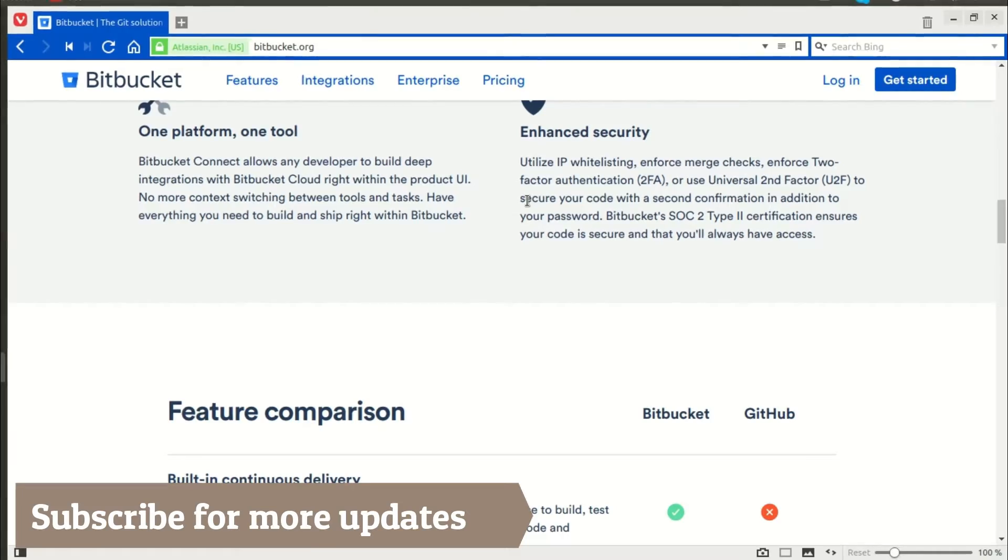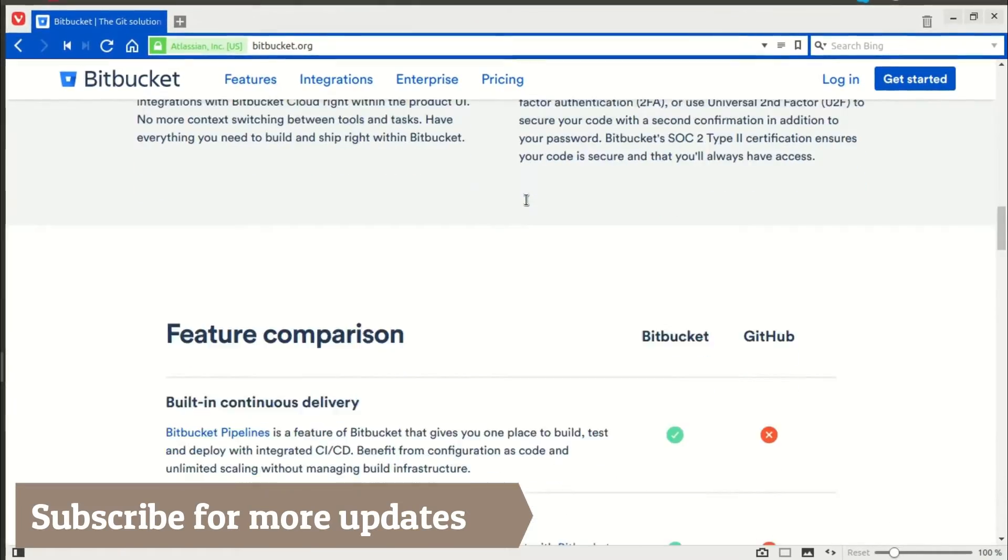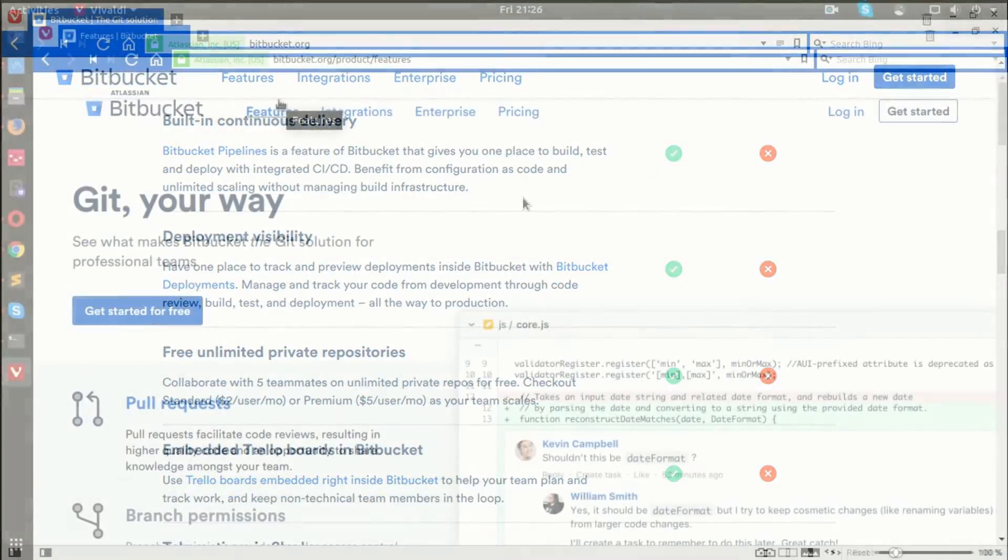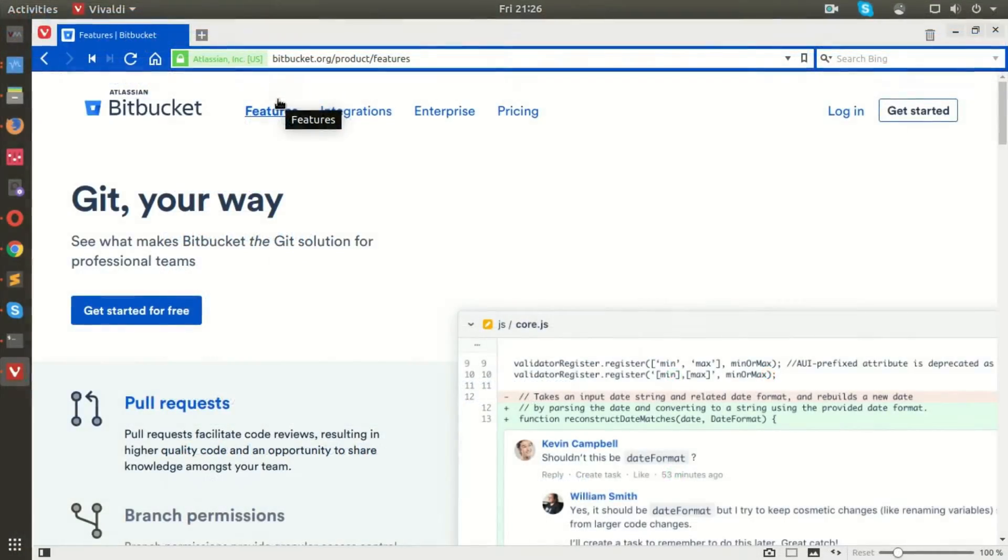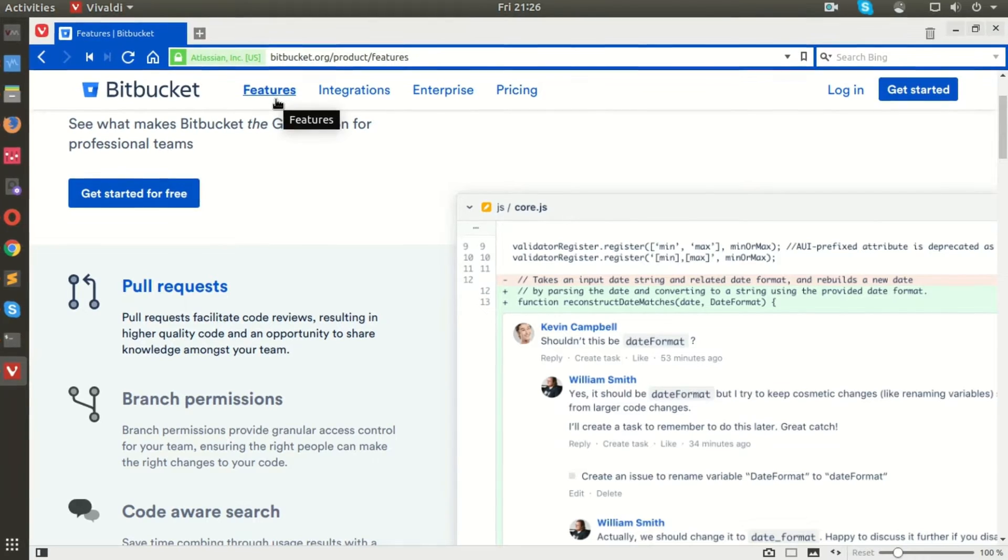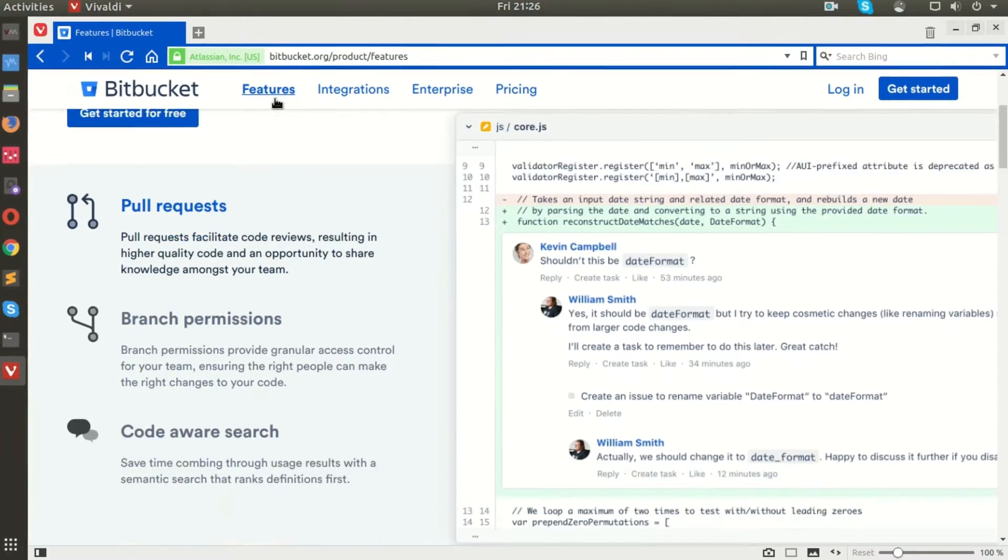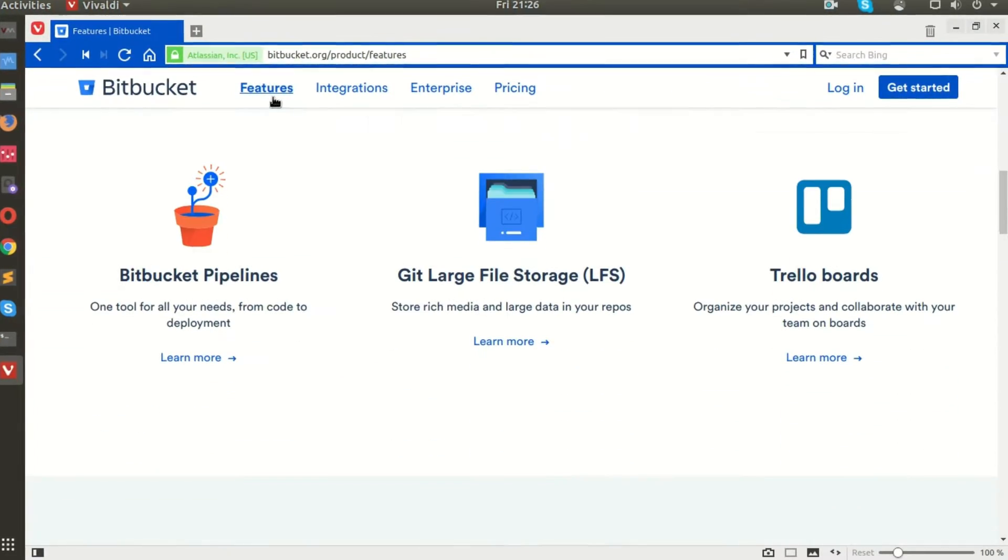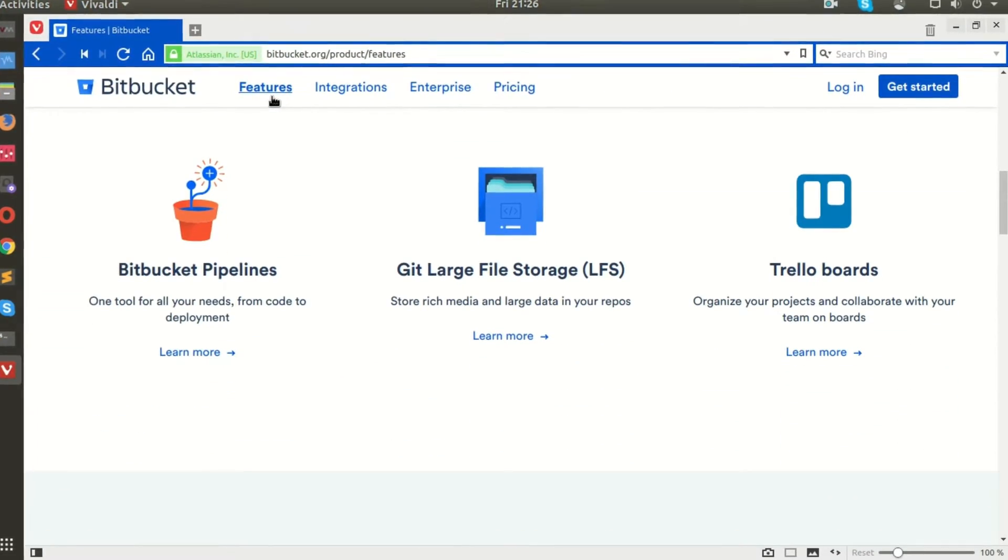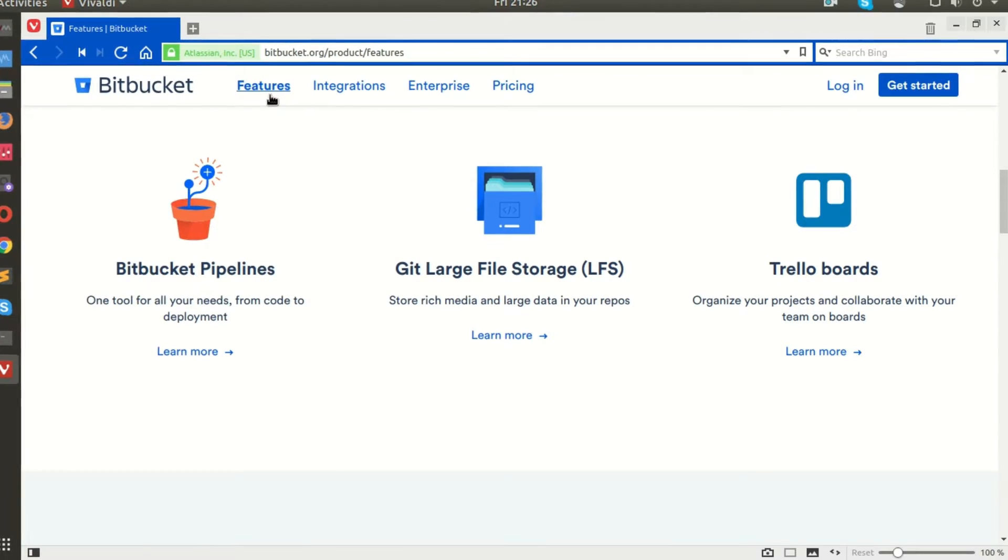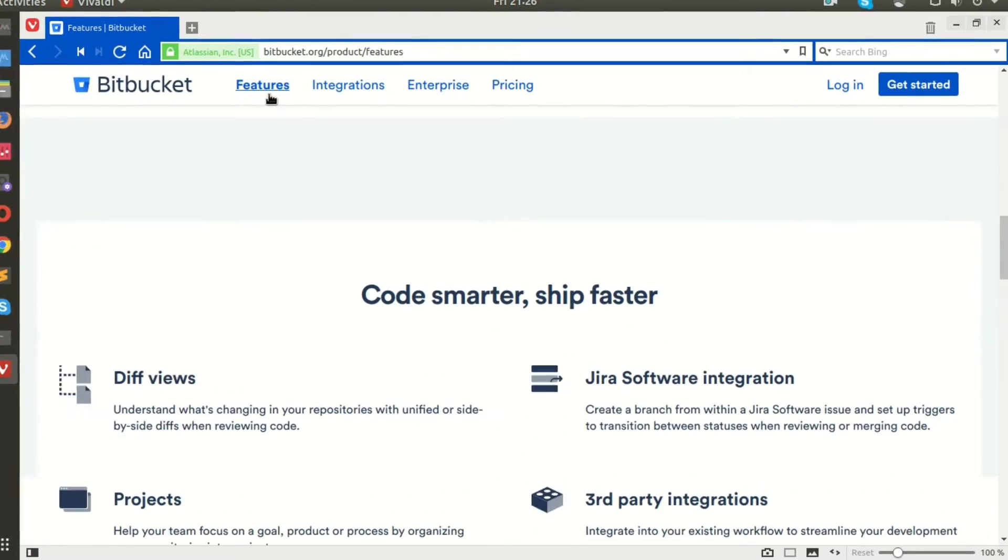It has impressive features like code search, Bitbucket pipelines, pull requests, smart mirroring, flexible deployment models, IP whitelisting and branch permissions for protecting your work.